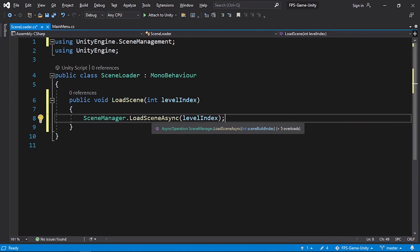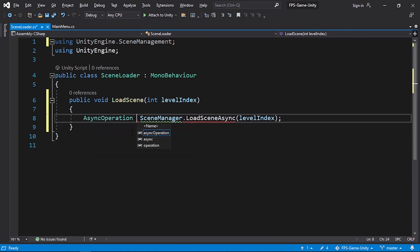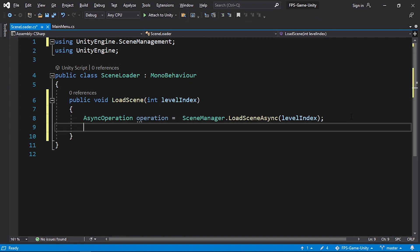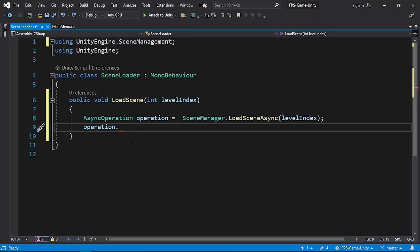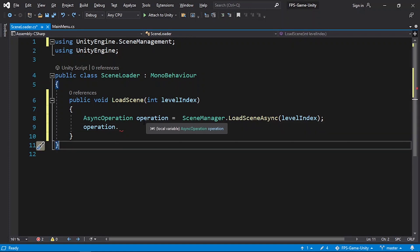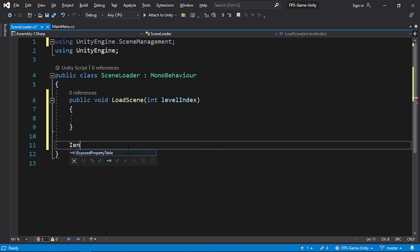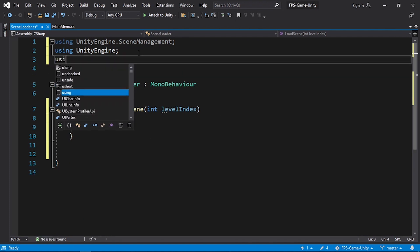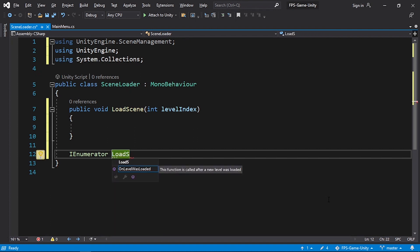Unlike LoadScene, LoadSceneAsync returns information about the loading process. We can create a variable of type AsyncOperation called operation, and then access operation.isDone or operation.progress. To update our loading bar while the game is loading we need to use a coroutine, so instead of calling these under the LoadScene function let's create a coroutine. The type is IEnumerator, but first we need to include using System.Collections.